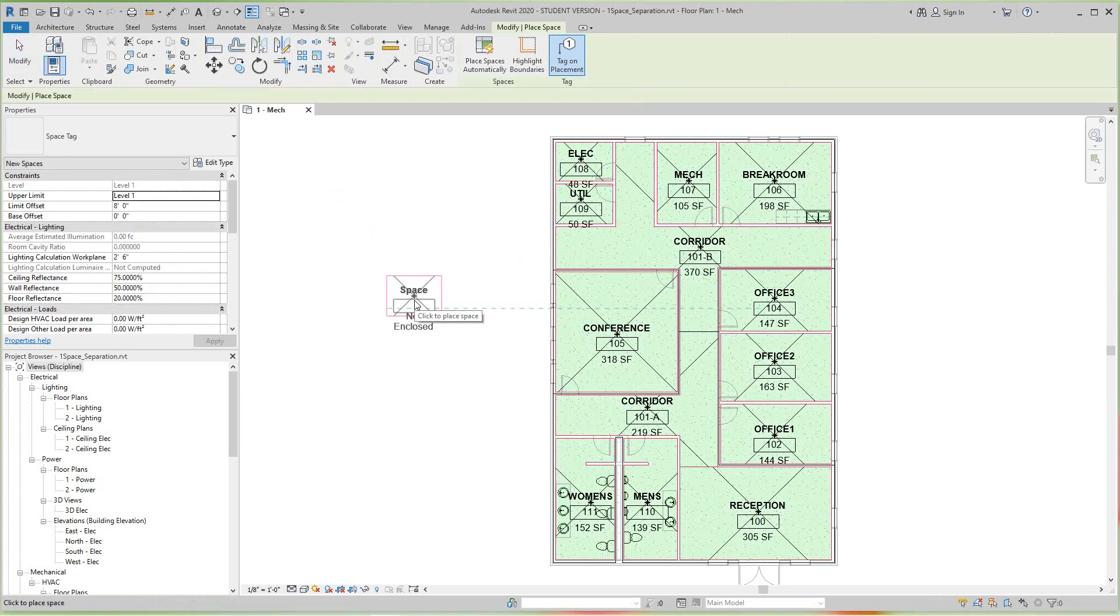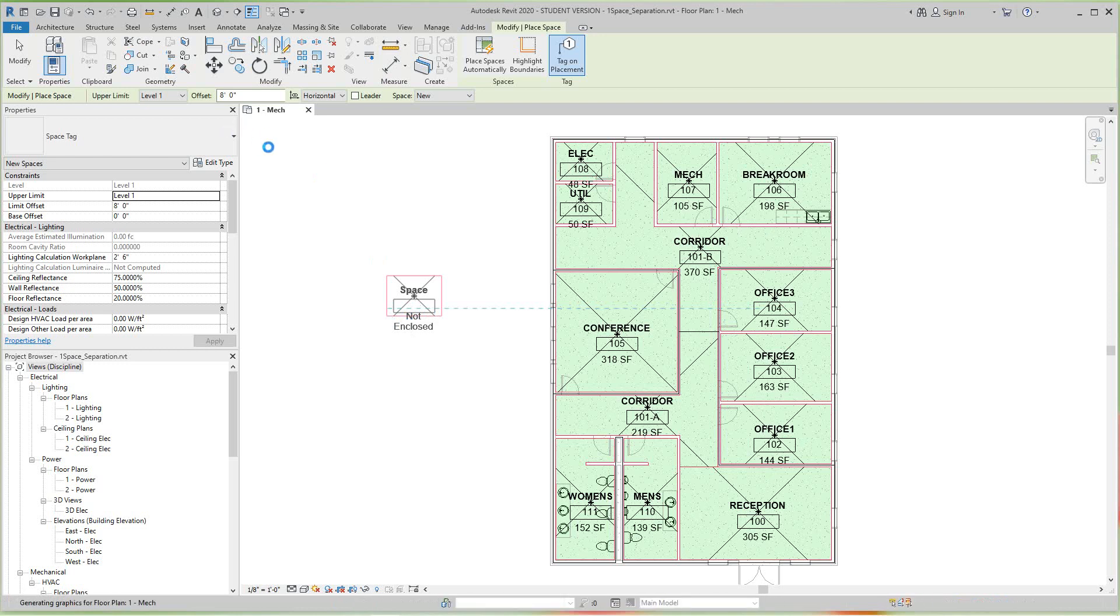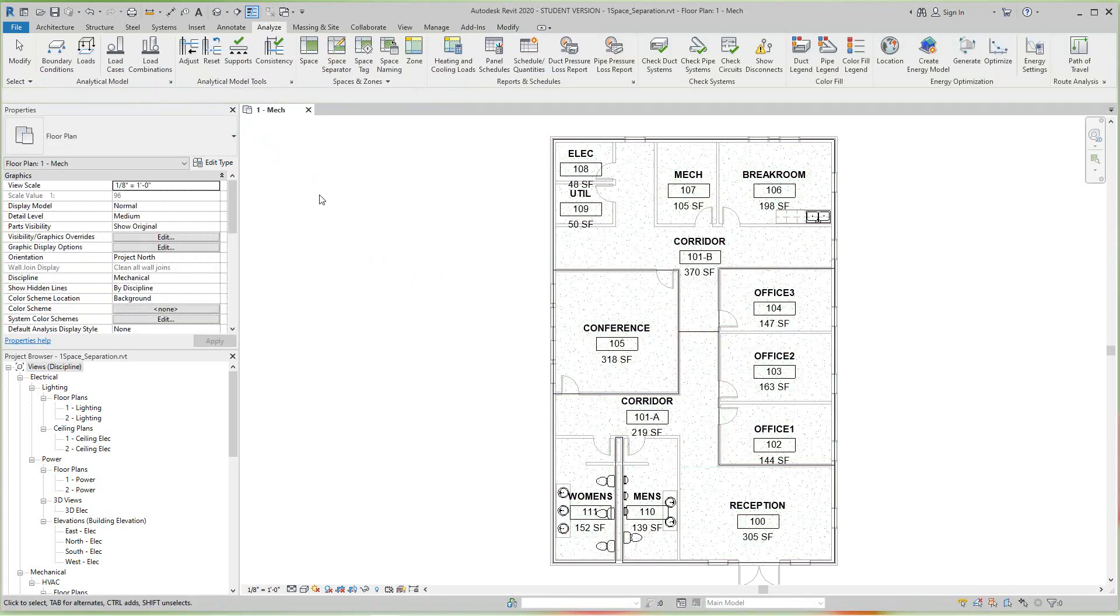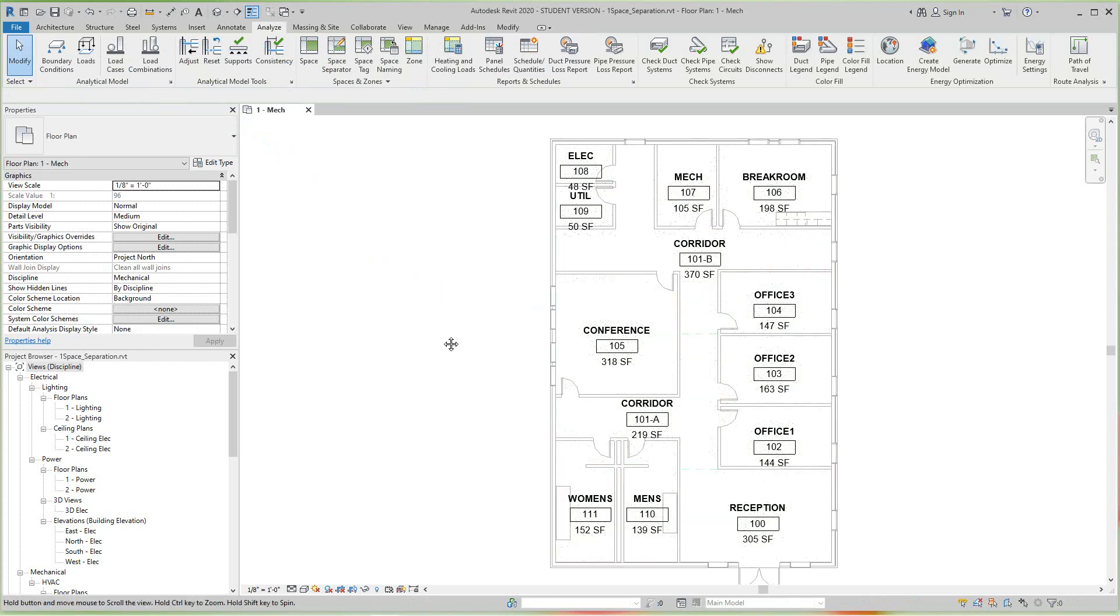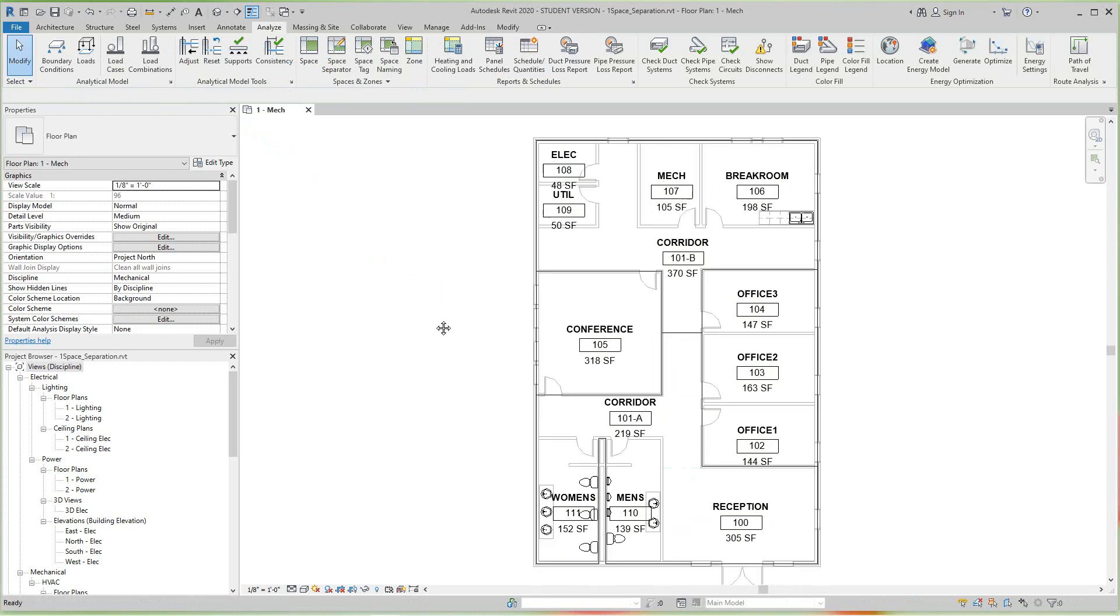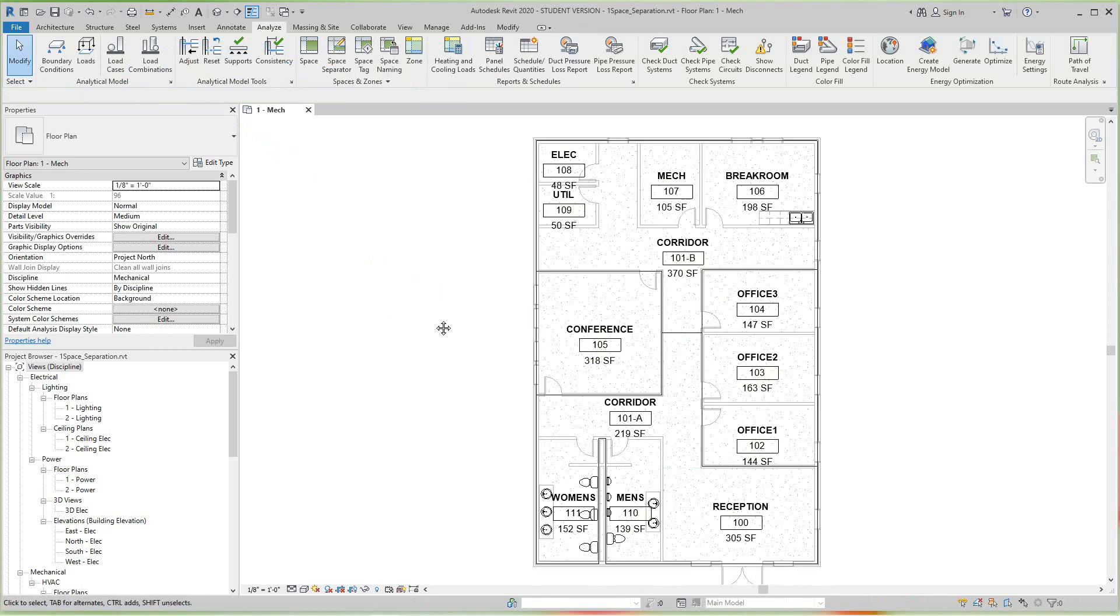So you can do this for zones if you like. Okay, so now next we want to look at color schemes.